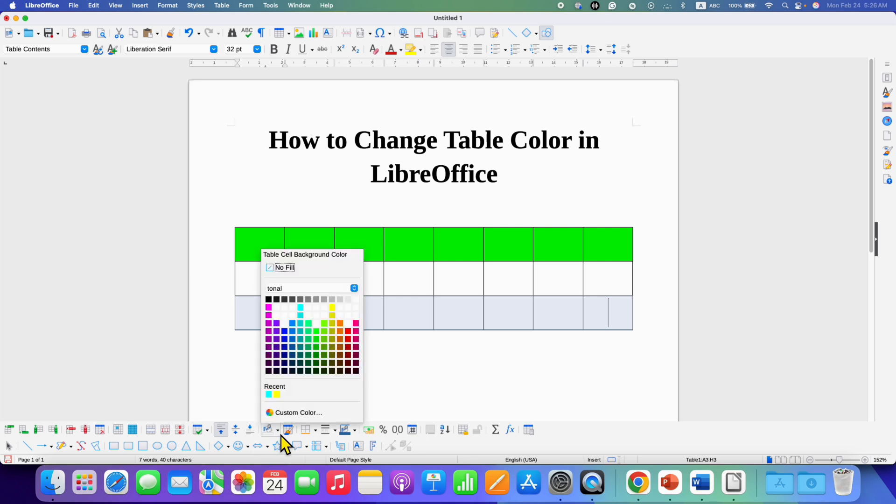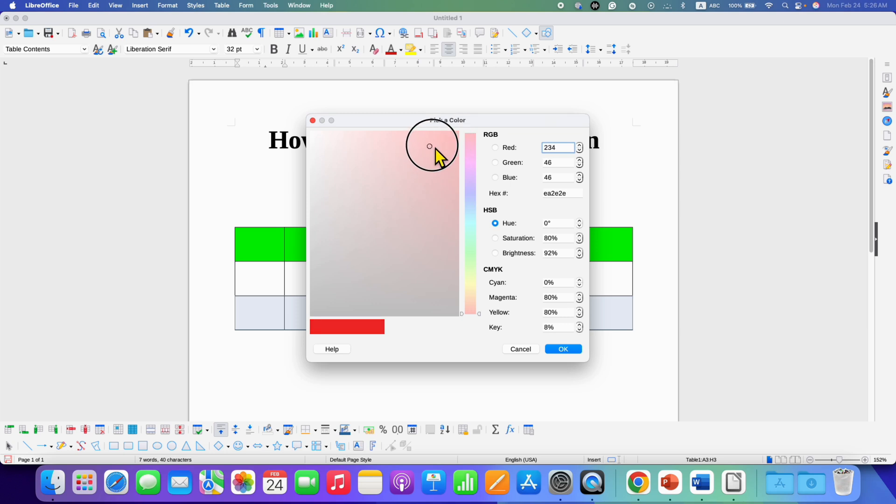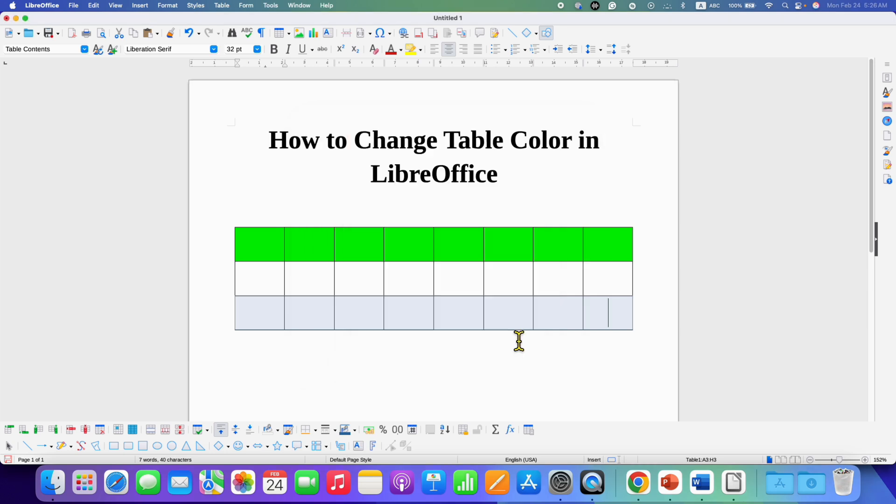You can customize your color as well by going to custom color. Just hover your mouse over to this shade and click OK to get the color shade that you wanted.